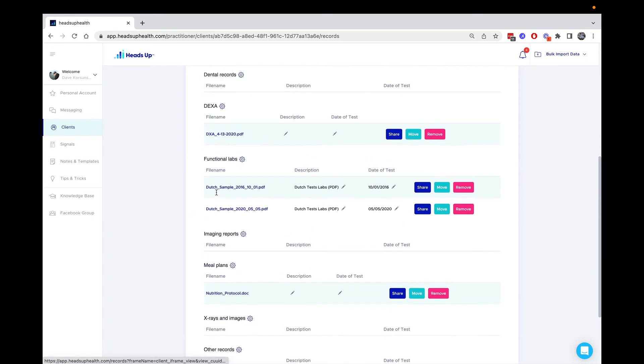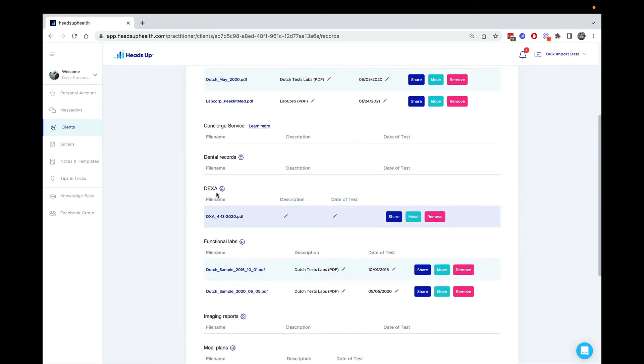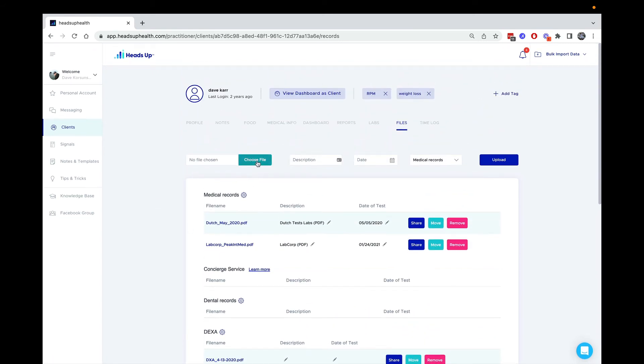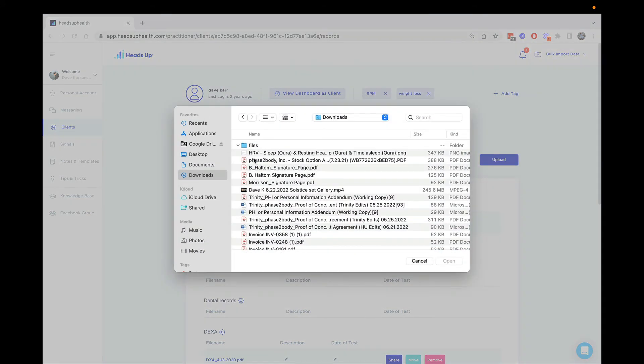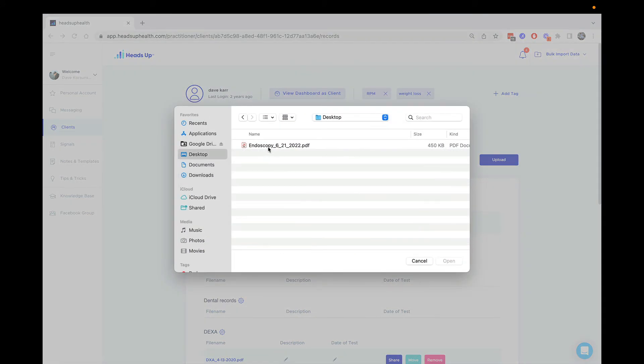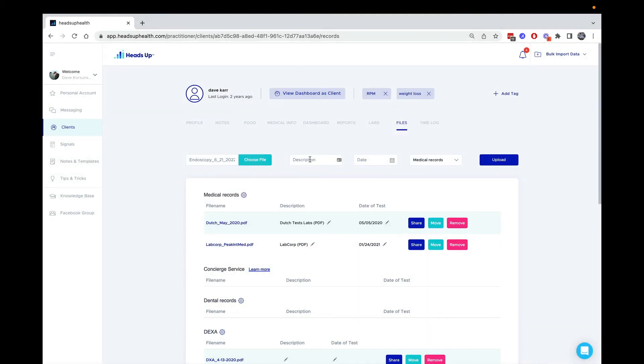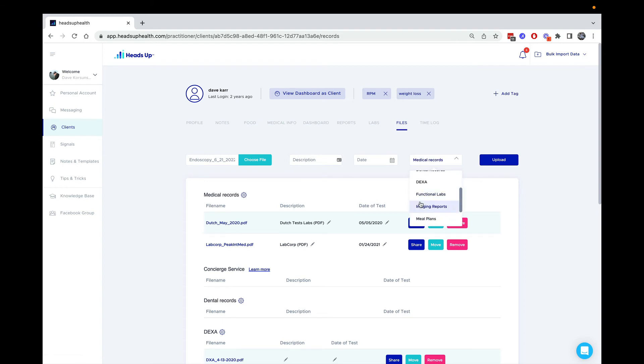Now I've got the imaging reports folder here. I've got a copy of an endoscopy document, and I'm going to upload that here. I'm going to make sure that I put it into the imaging documents folder.